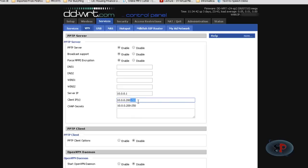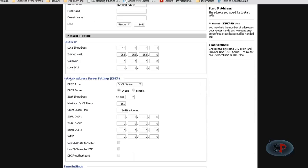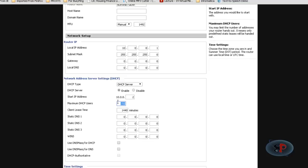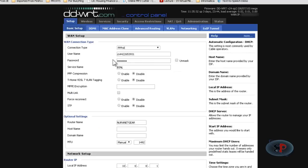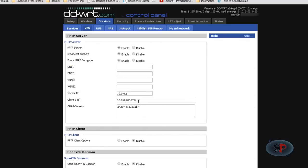Now there's a catch here. This IP range should not conflict with your local LAN IP range. So what I mean is if I go to setup and if I scroll down I'll see network address service settings DHCP. I've enabled DHCP server, my starting IP address is 10.0.0.2 and maximum DHCP users I have set it to 150. So if I bring in a laptop or a tablet and connect to the local network, I will be getting an IP address anywhere between 10.0.0.2 until 10.0.0.151. Now when I go to services and under VPN, I should not give any IP address between 10.0.0.2 until 10.0.0.151. So I chose a range from 200 to 250.